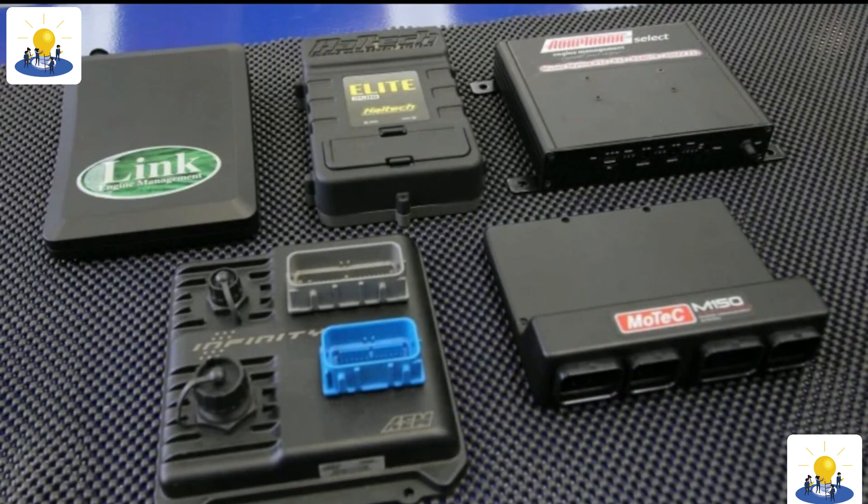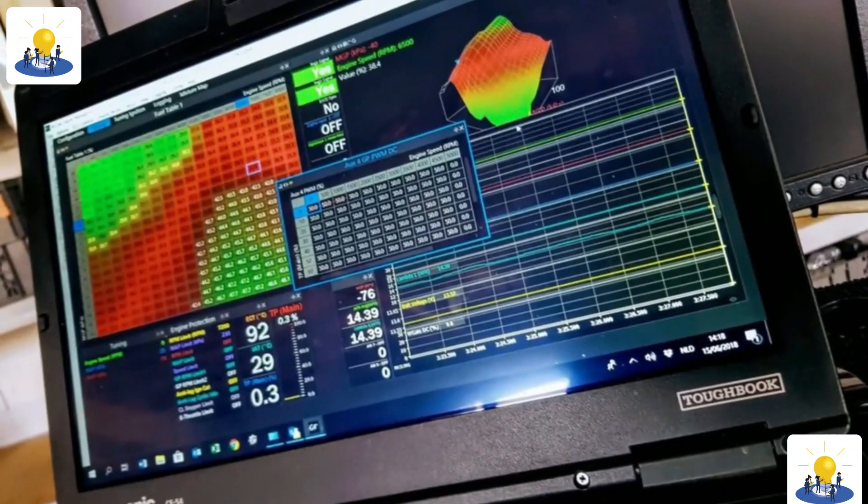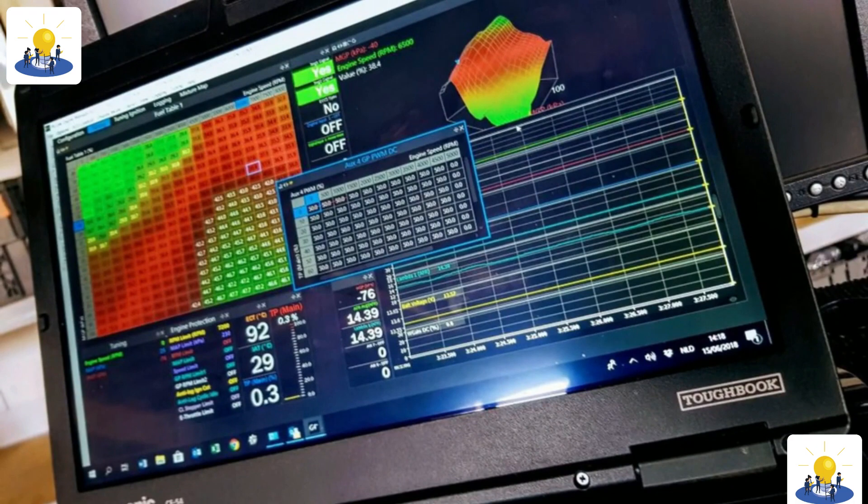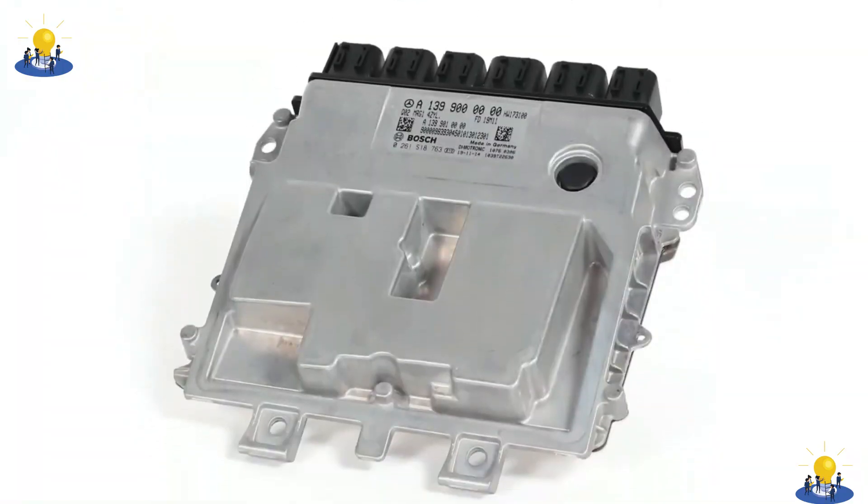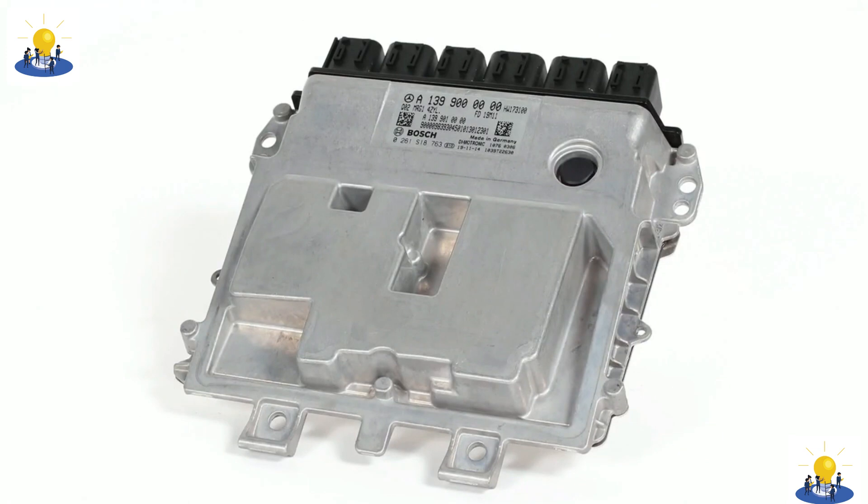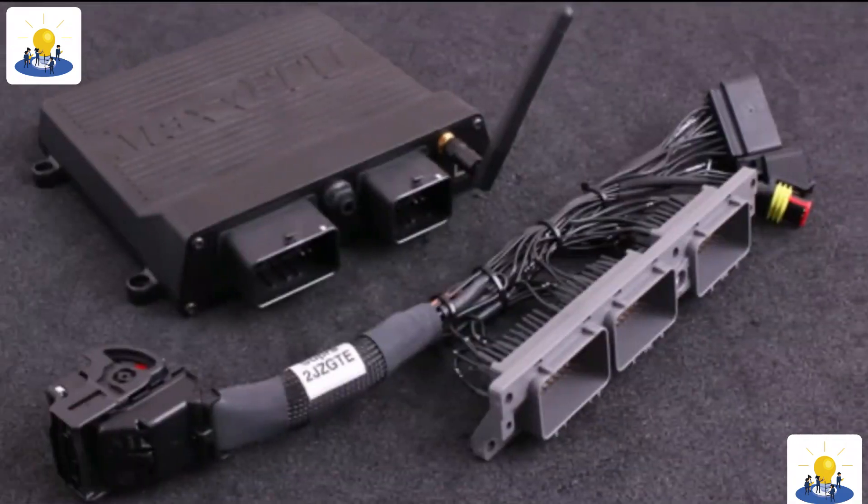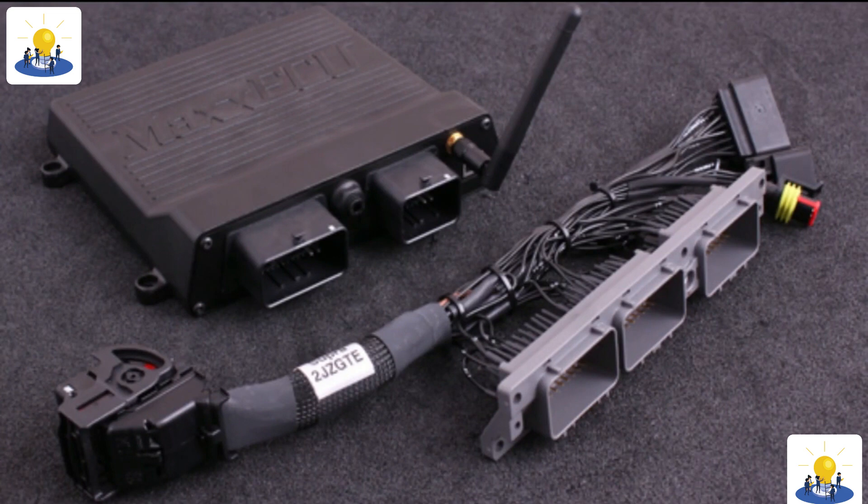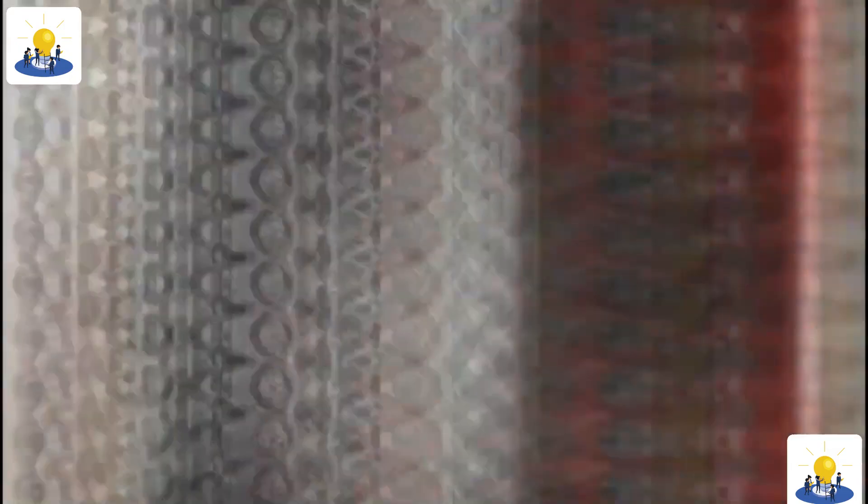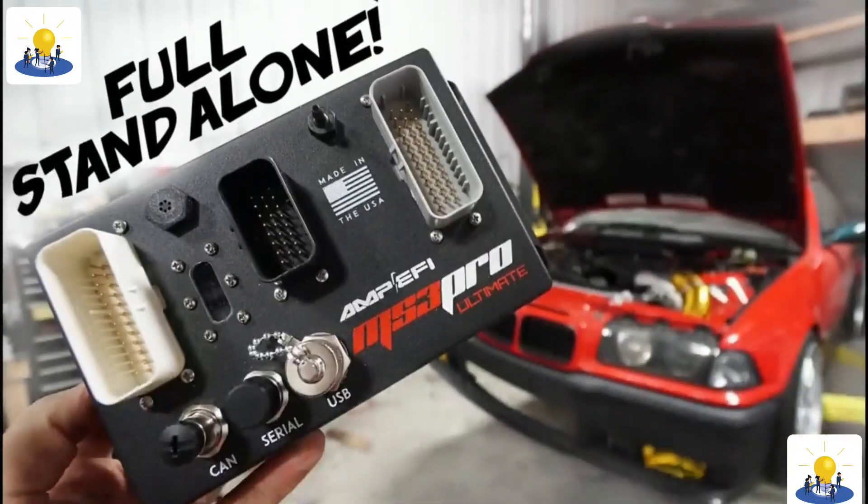Since most standalone controllers operate on the speed density principle, it appears to be an original round air cleaner atop a carburetor. Speed density systems also have the benefit of being pressure-based controls. This means that even if the local barometric pressure changes, the EFI controller has the ability to automatically adjust.